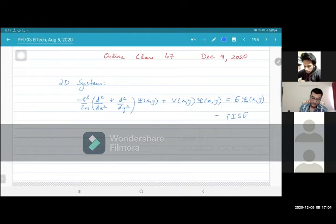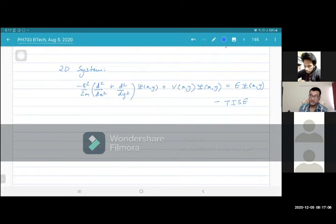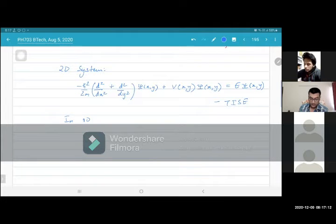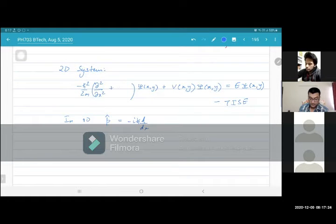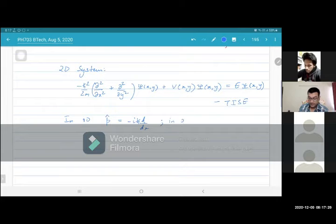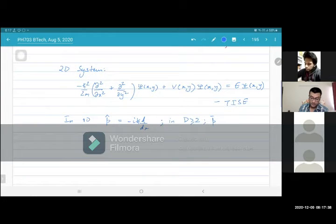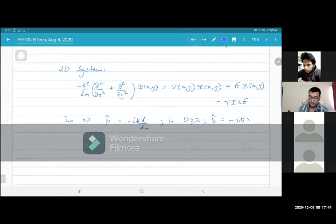Now, the thing is that in one dimension, when you write down this derivative, in 1D you have one momentum and that's equal to d/dx. But in 2D and higher, the p operator in general is given in terms of the gradient.